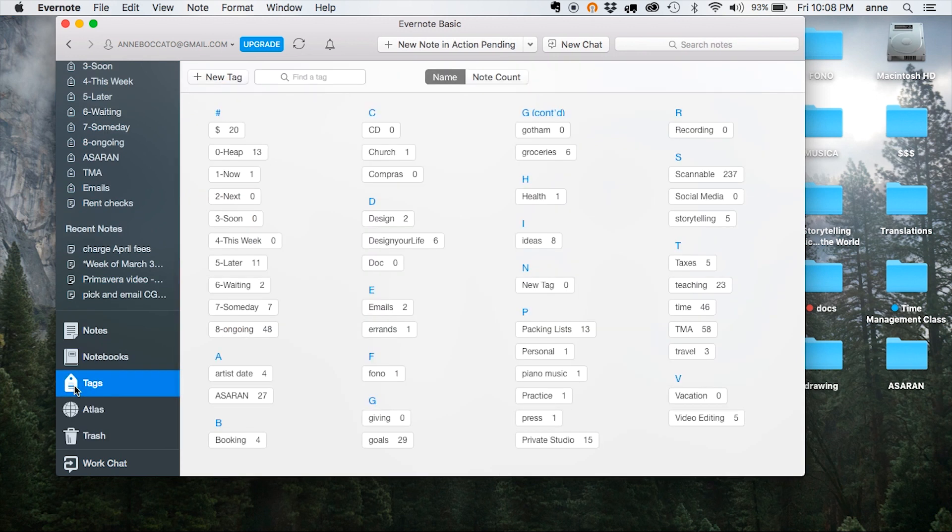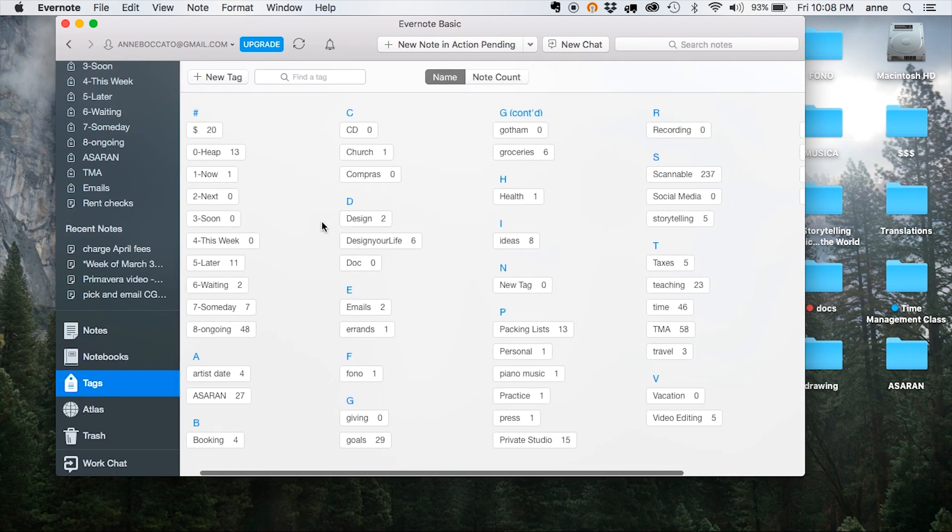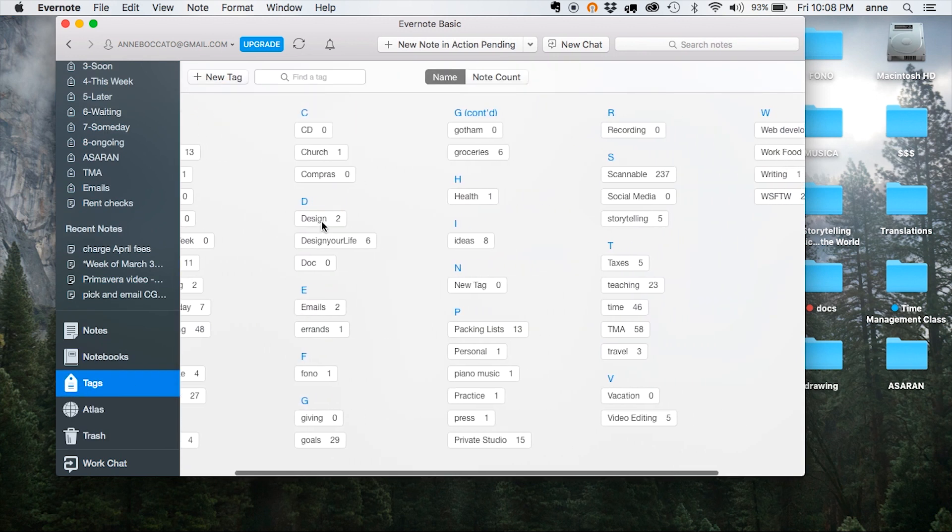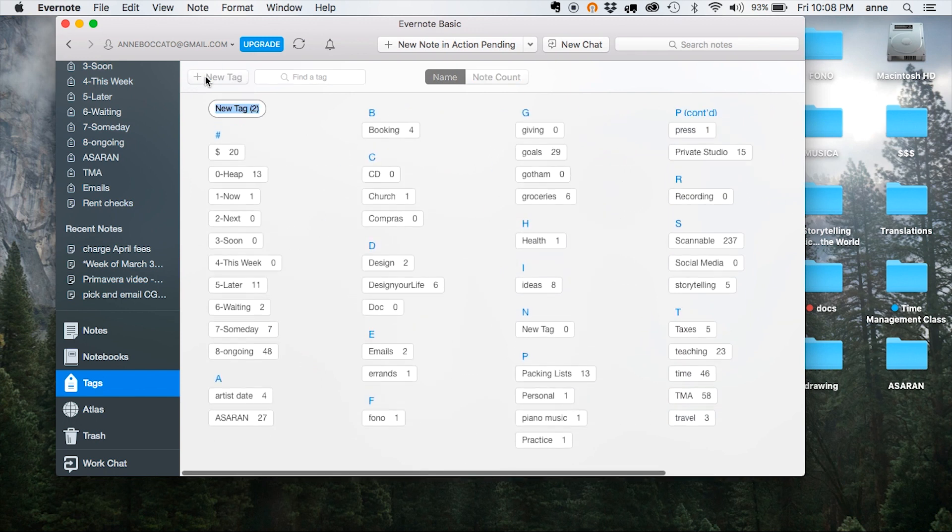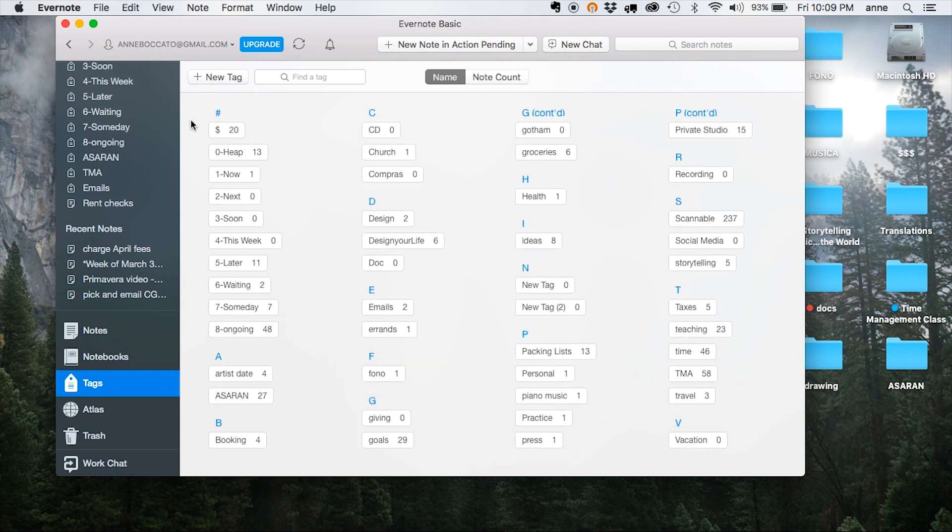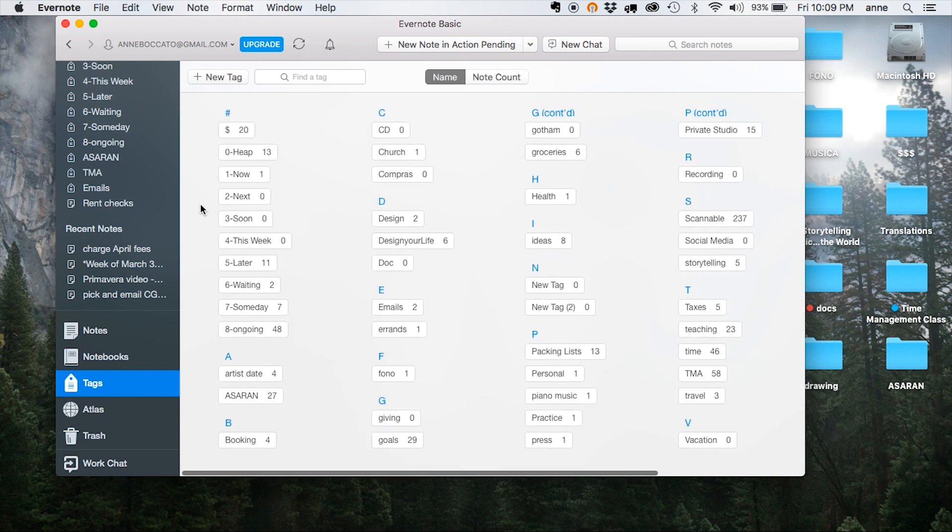Now my favorite feature of Evernote is the ability to create and add tags to organize all of my notes. To create a new one, just click on the New Tag button on the left-hand side and type in the name.